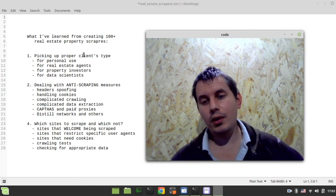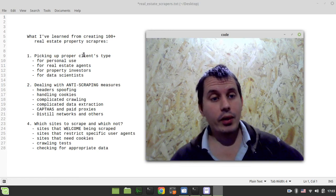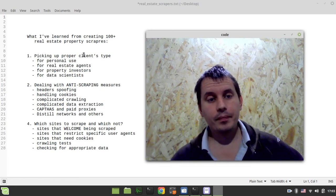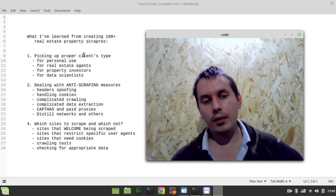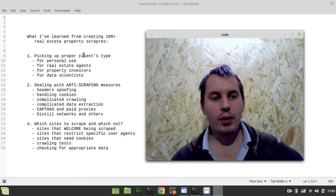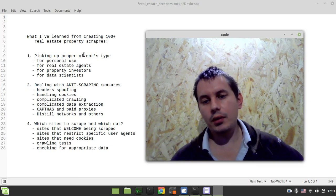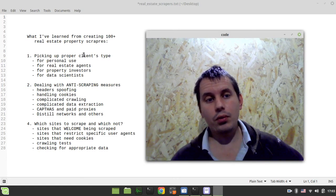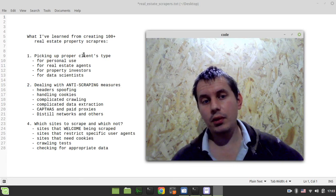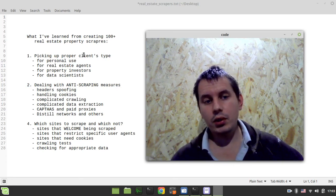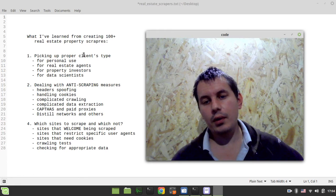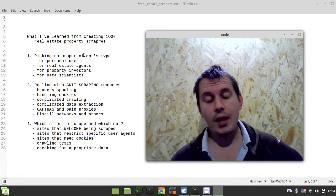Anyway, those are the four types of clients I've worked with. It's not about how many clients you have — it's about the amount of work done for each. I've done just a few scrapers for personal use, a bit more for agents, slightly more for investors, and really lots for a single data scientist client.